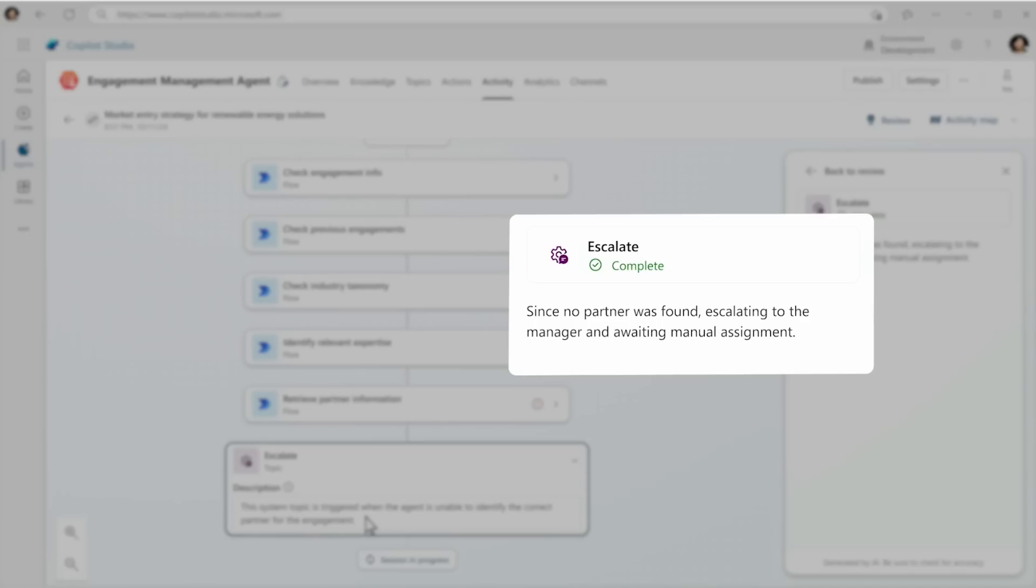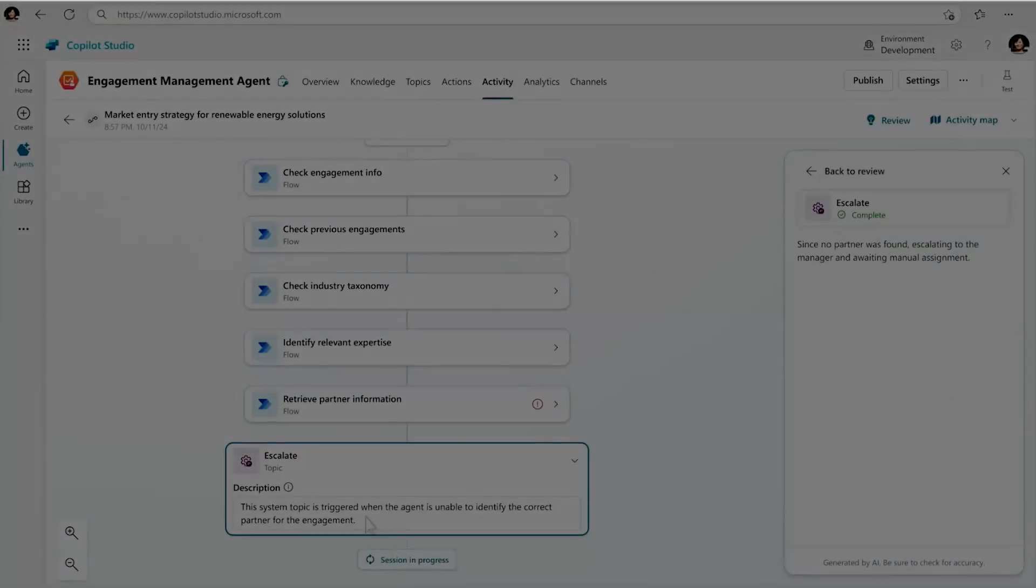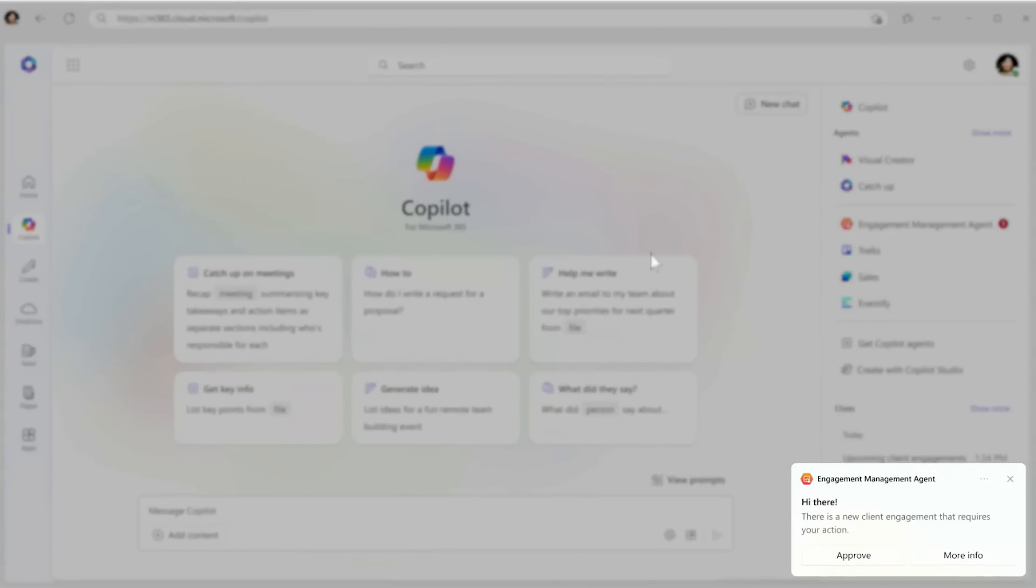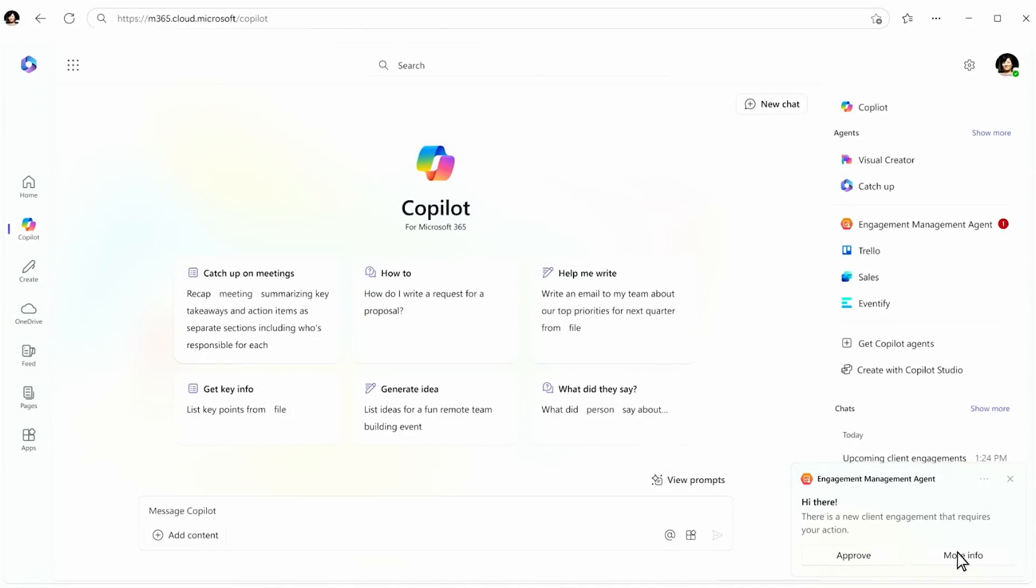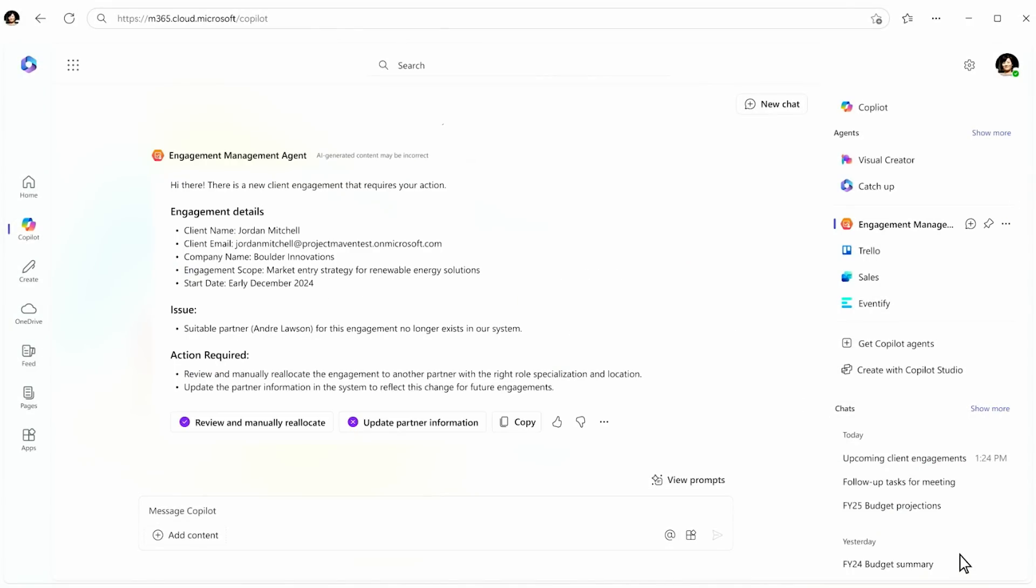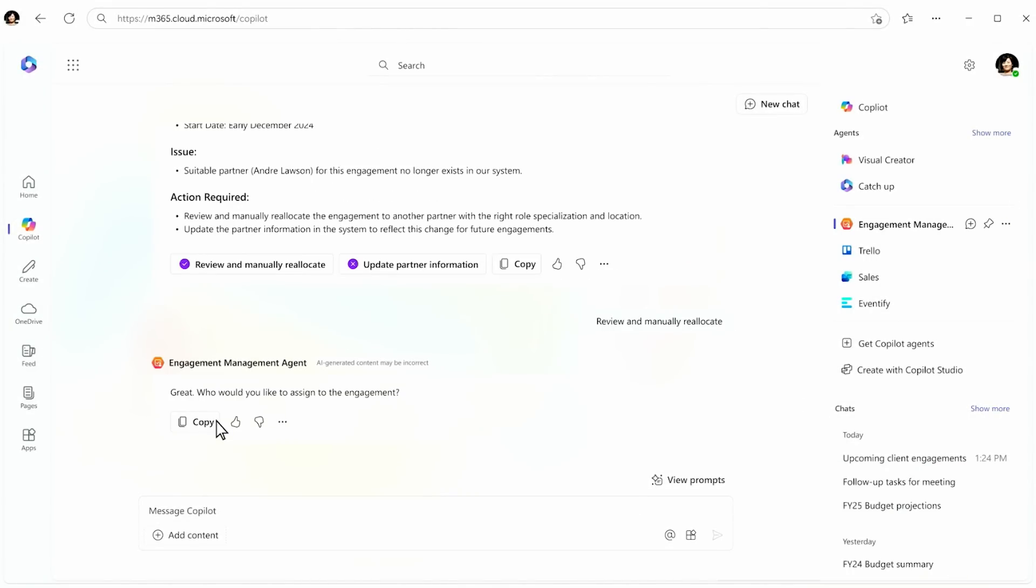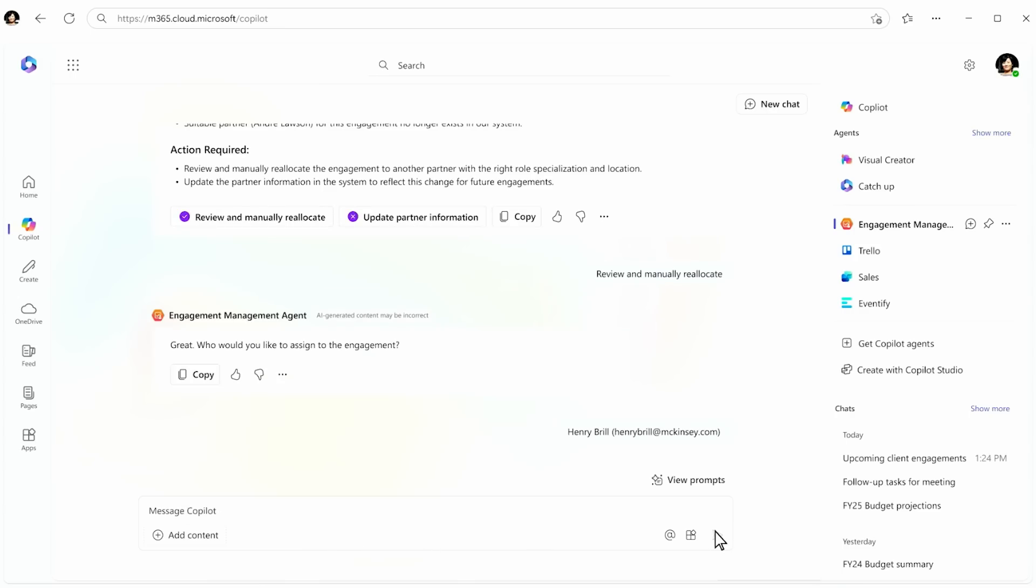To see what that looks like, we're going to switch over to Copilot and see that interface with that human manager. Here at the bottom right, you will see that a notification pops up in Copilot. Then the manager gets all the information he or she needs and can provide the right person to route the email to.